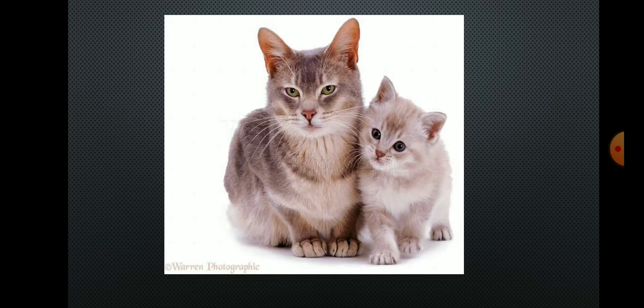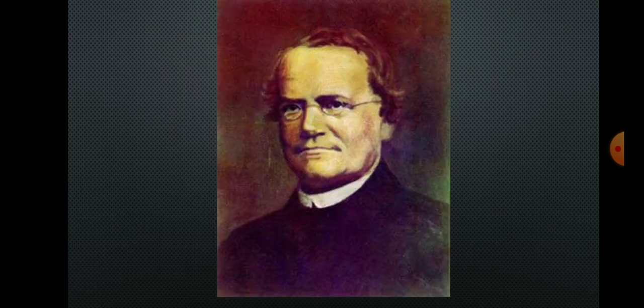Heredity is the transfer of biological characters from one generation to another via genes. In this slide, you can see a picture of a cat and her kitten, in which we can see some similar characters. These characteristics are passed from the cat to the kitten via genes.